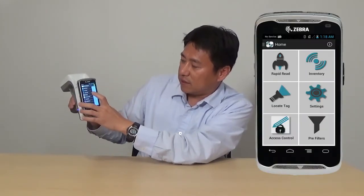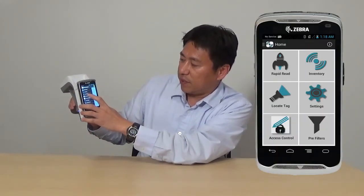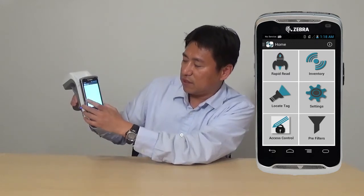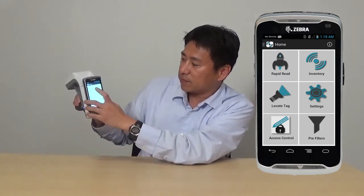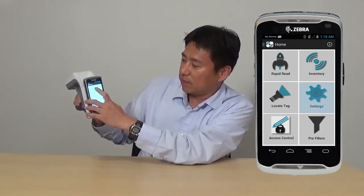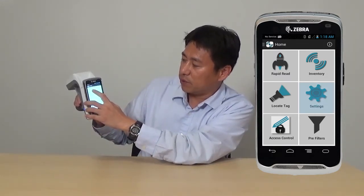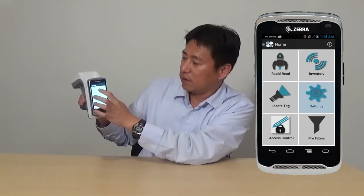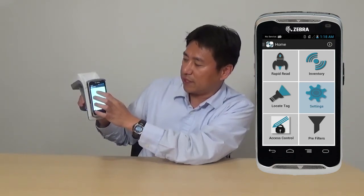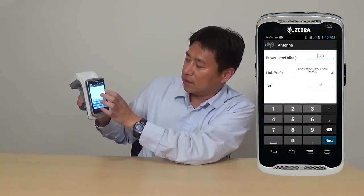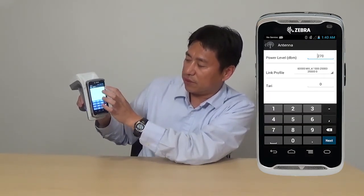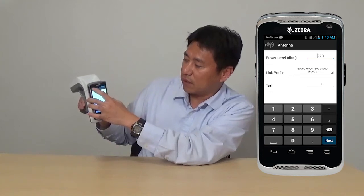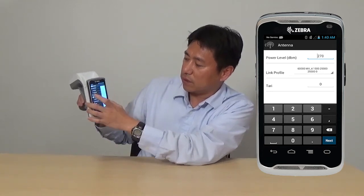Next is the settings page. In the settings page, you are able to set the reader power by going to antennas. You can enter the power settings here, then go out.